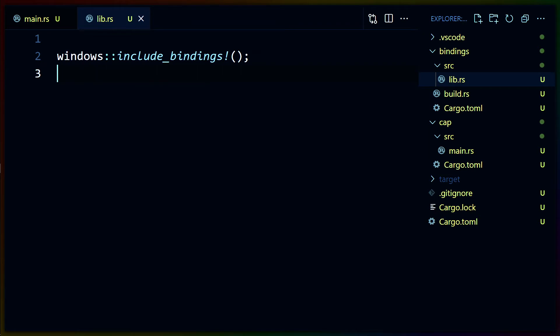Looking at lib.rs, we can see that there's a macro here from the Windows crate called include bindings, but we don't pass anything to it, and we don't get anything back, and there's no exports in this file. So it's a little bit of boilerplate that we have to write, but we don't actually do anything with this. It will generate the exports that we need in our cap application when we build it, which coincidentally is also why it's in a separate crate, because different crates can get cached separately. So if we don't use any new APIs, this bindings crate doesn't have to rebuild.